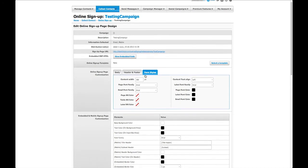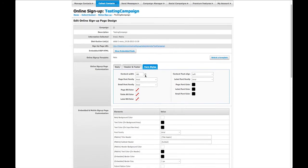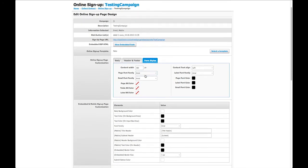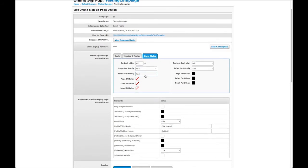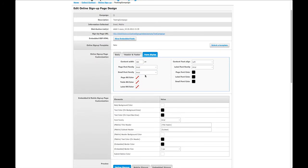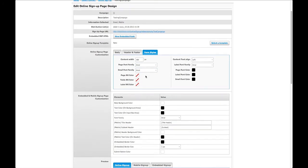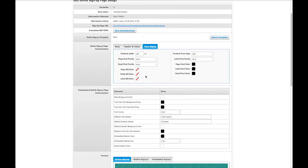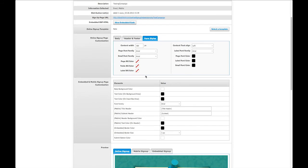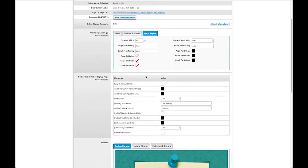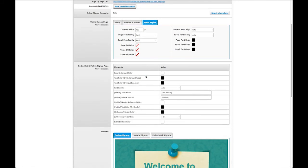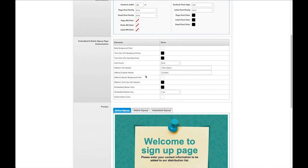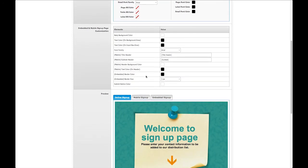The Embedded and Mobile Signup Customize section allows you to further customize the look of the Embedded and Mobile versions of your OSP. Changing the values for the various elements will show immediately in the Preview section below.